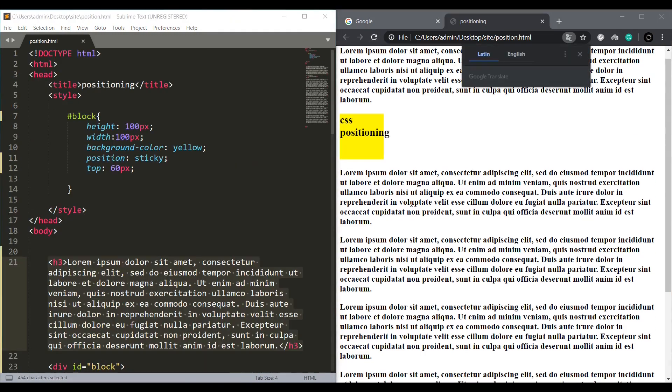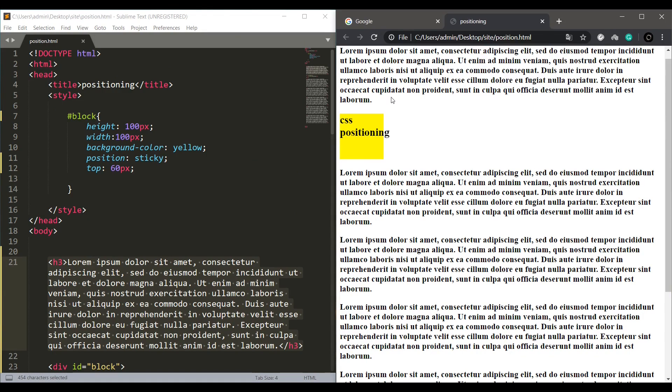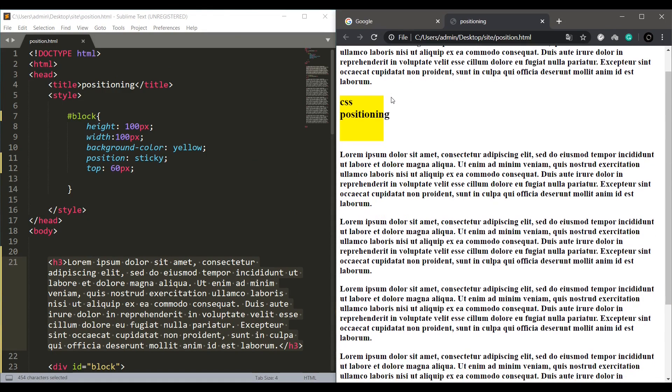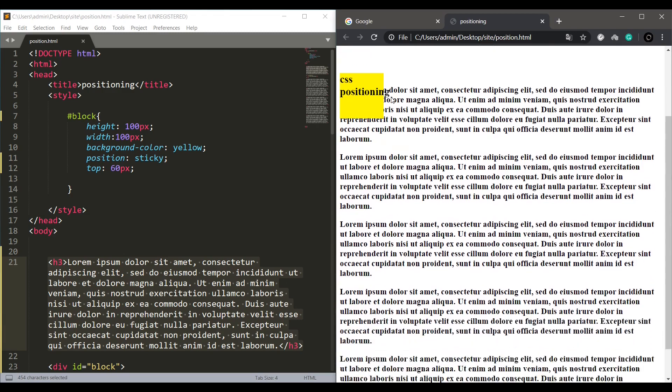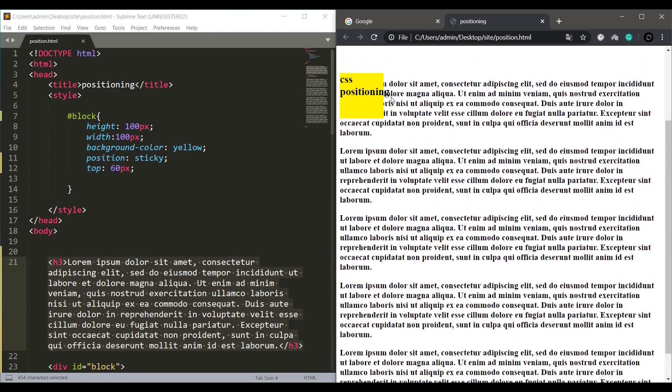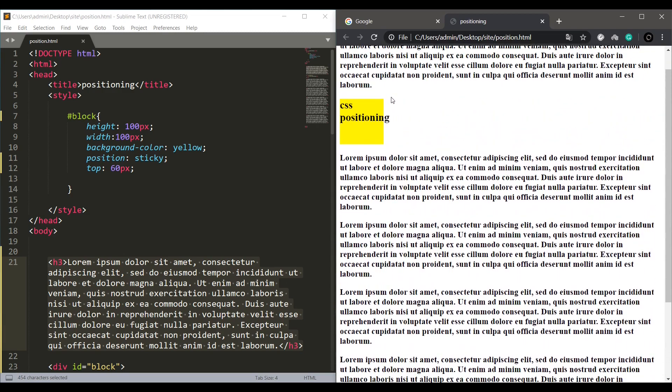Now the block is positioned right below the first dummy element. It is relatively placed in that position. Now if I scroll down, it should stick on the top of the page. This is primarily used on navigation bars and menus.